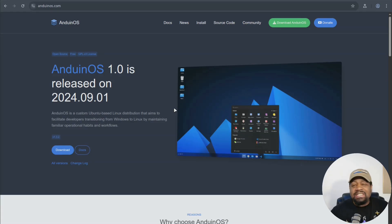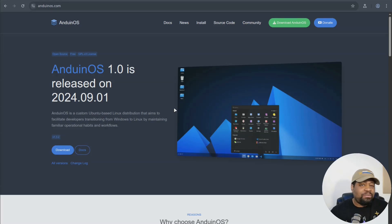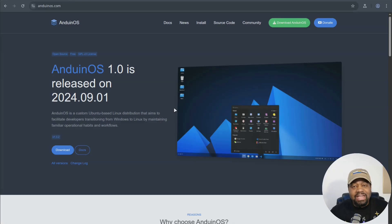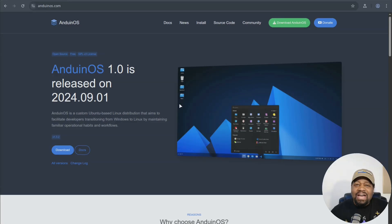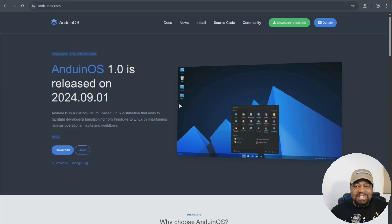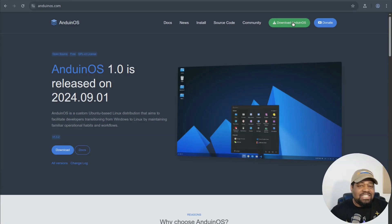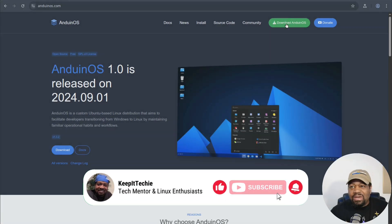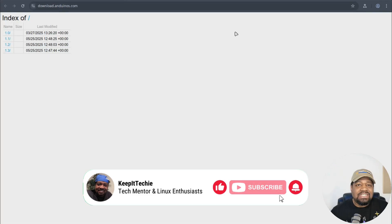And it also keeps things minimal, no bloat, just a simple, clean desktop experience you can build on. Honestly, it feels like what Microsoft could have made if they ever embraced Linux fully. Now you guys know how I typically do it over here at Keep It Techie. I'm going to walk you guys through the full install in just a sec.